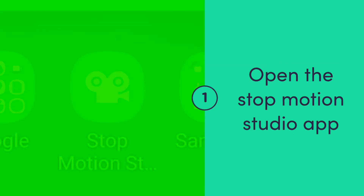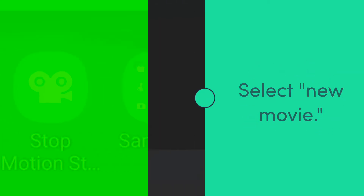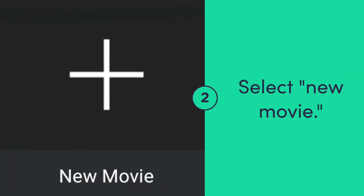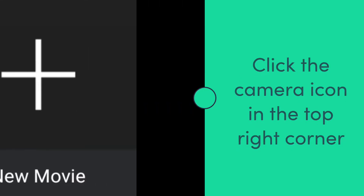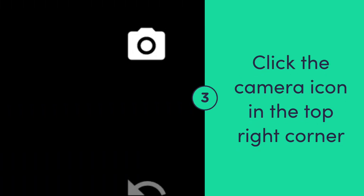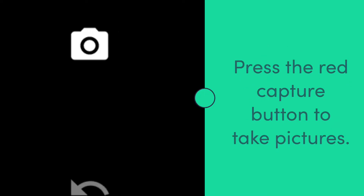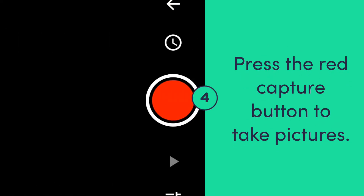To begin creating a stop-motion animation, open the Stop Motion Studio app on your smartphone or tablet. Once in the app, select the new movie icon, then click the camera icon in the top right-hand corner. Once you are ready to start animating, press the red capture button to take pictures using your device.